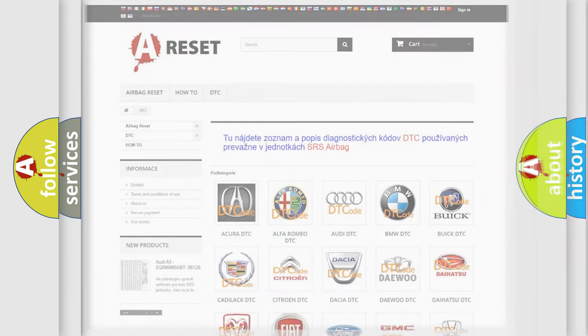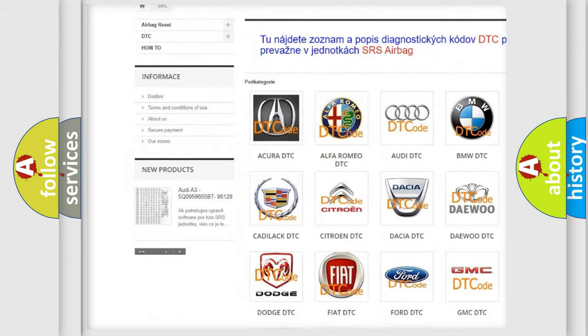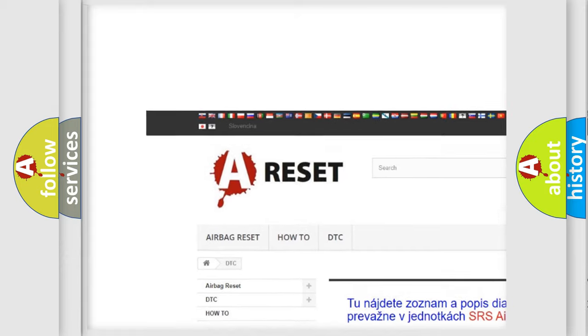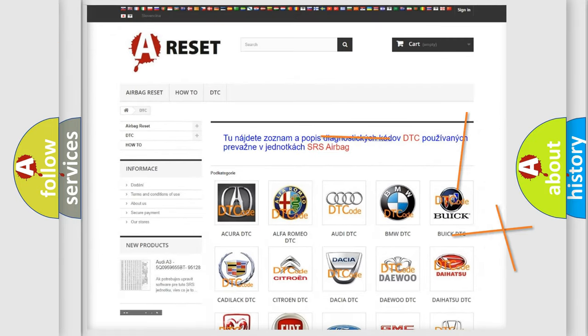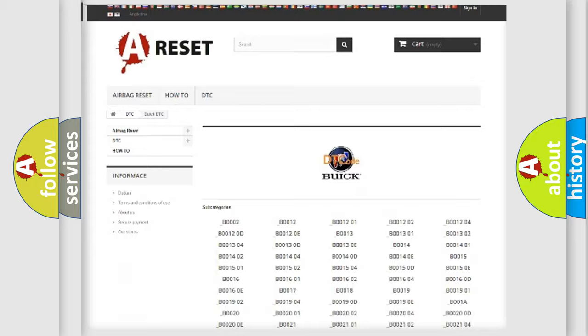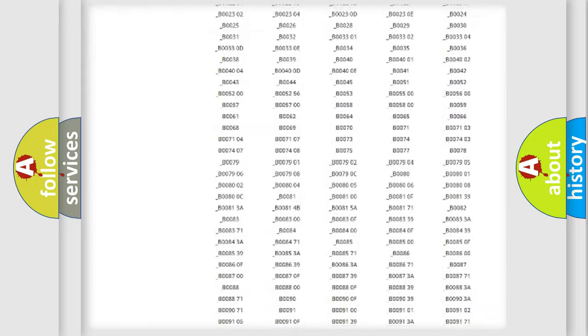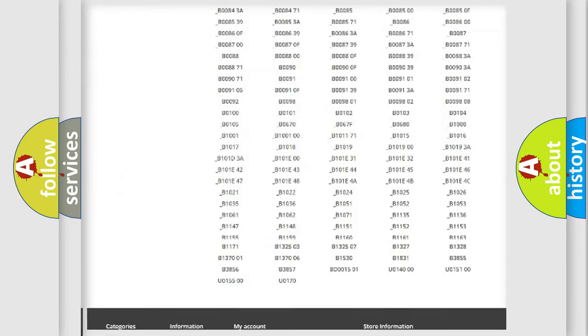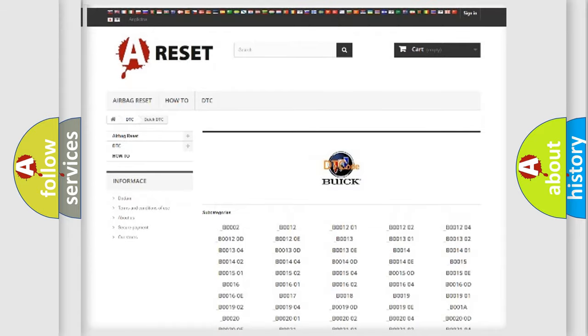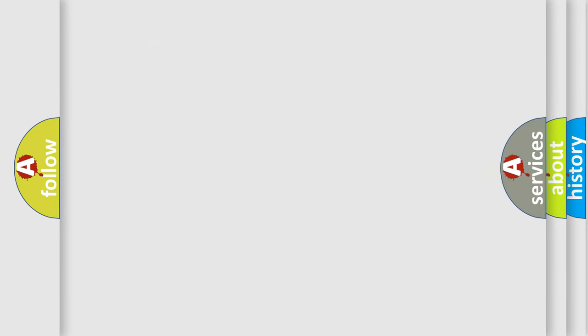Our website airbagreset.sk produces useful videos for you. You do not have to go through the OBD2 protocol anymore to know how to troubleshoot any car breakdown. You will find all the diagnostic codes that can be diagnosed in Buick vehicles, and also many other useful things.